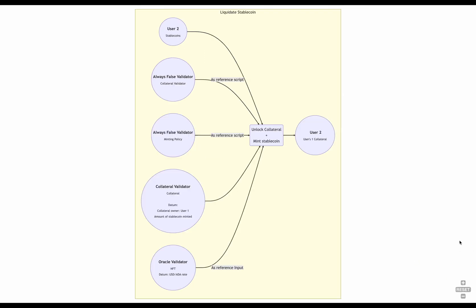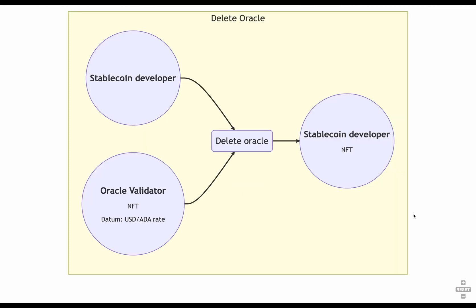And that's pretty much it. We have in place all the mechanisms needed to maintain the price of our stablecoin. Finally, one last thing is the case when the developer wants to call it quits. In that case, he can shut down the stablecoin by deleting the oracle. By doing that, users won't be able to mint more stablecoins or liquidate one another because they need the oracle for that. But they will be able to burn their own stablecoins and get their collateral back.